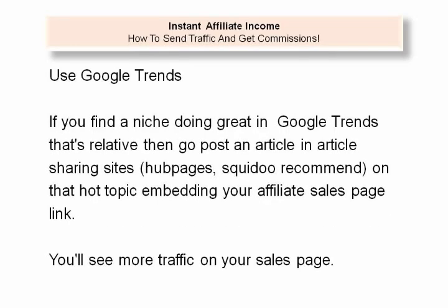Promoting products by market trend is another good idea. Do you know Google Trends? It gives the list of keywords which are hotly searched by individuals on Google. Check this periodically. If you find a niche doing great in Google Trends that's relevant, then go post an article on article sharing sites on that hot topic embedding your affiliate sales page link. You'll see more traffic on your sales page.